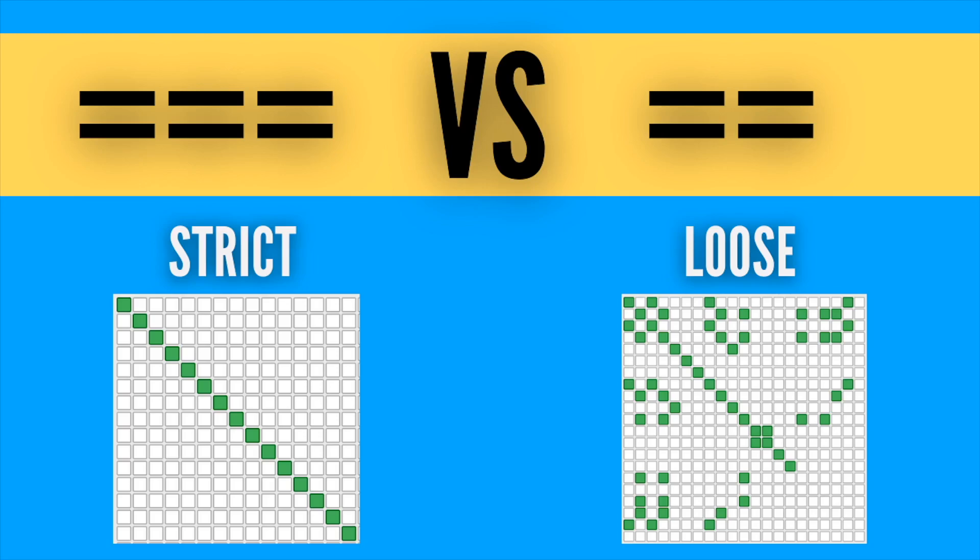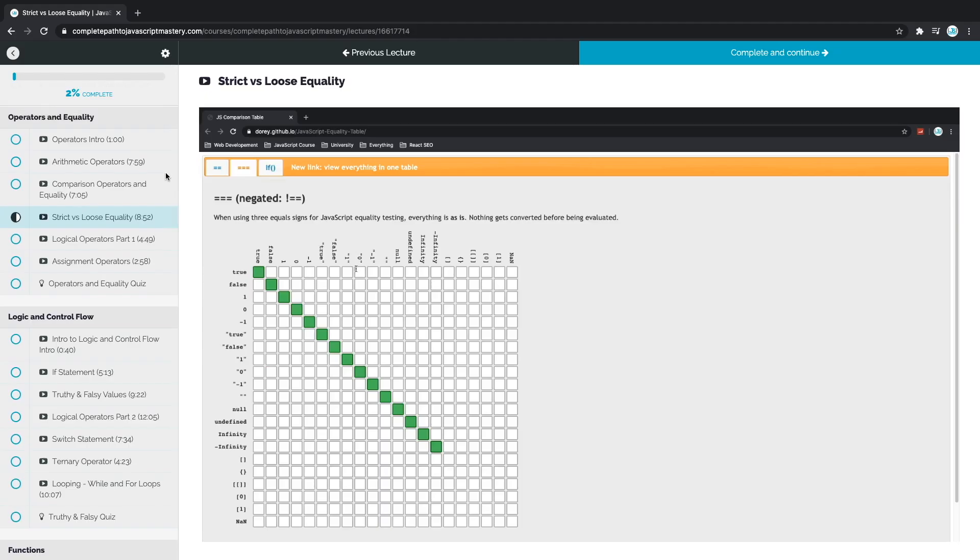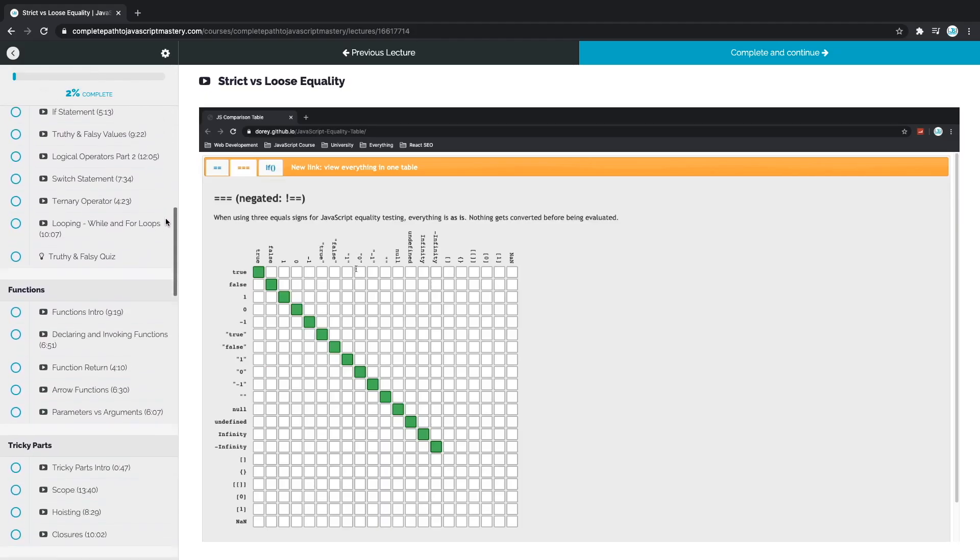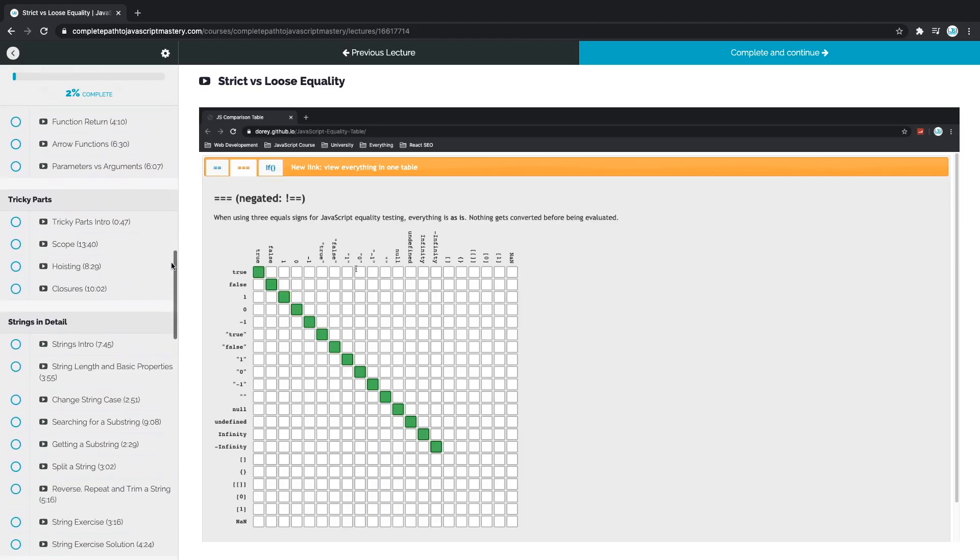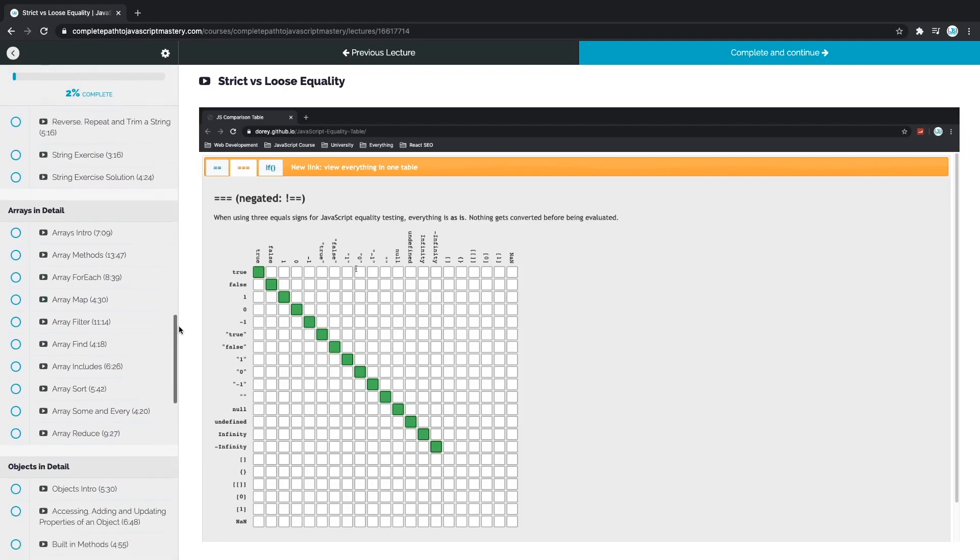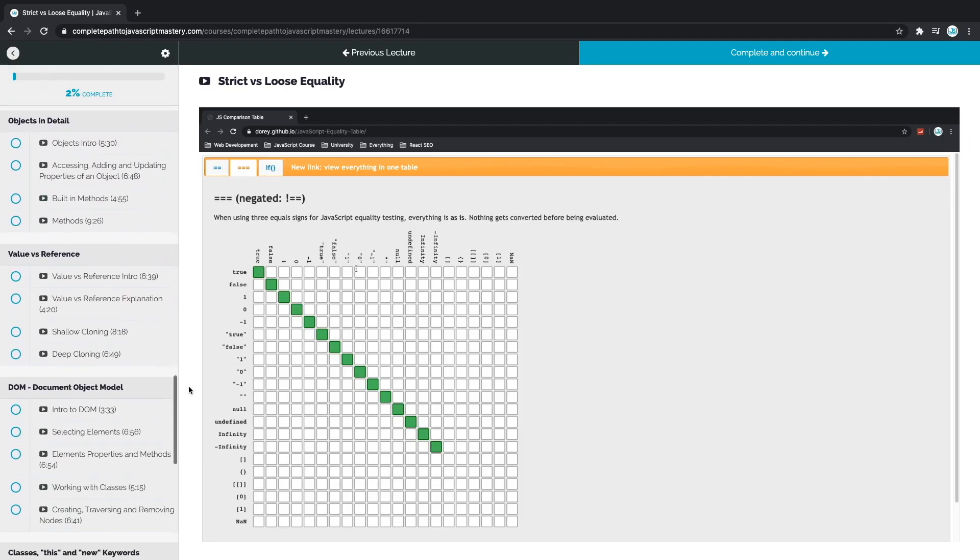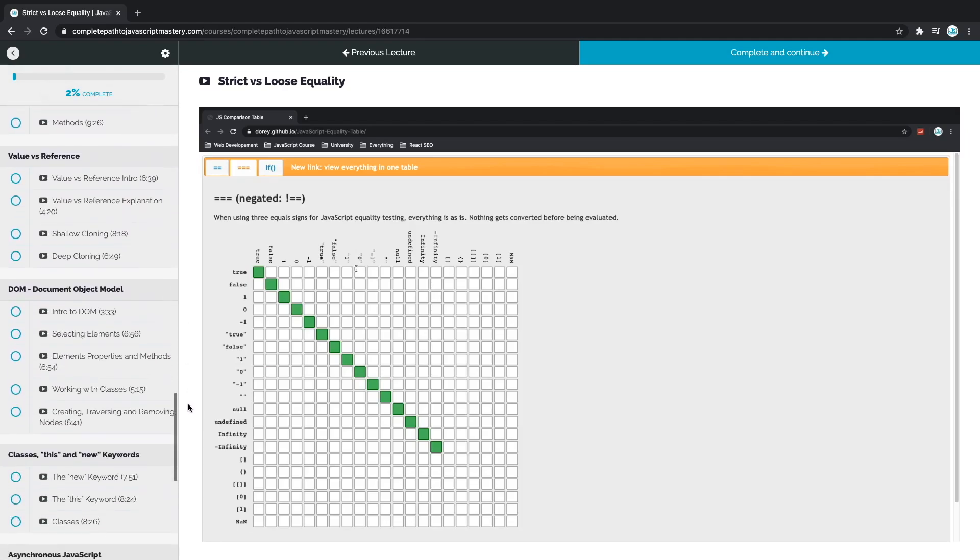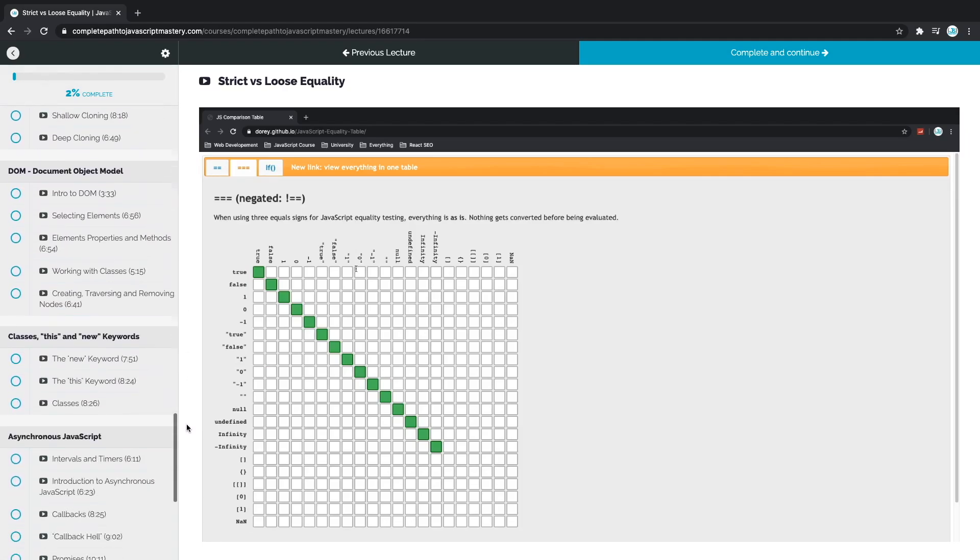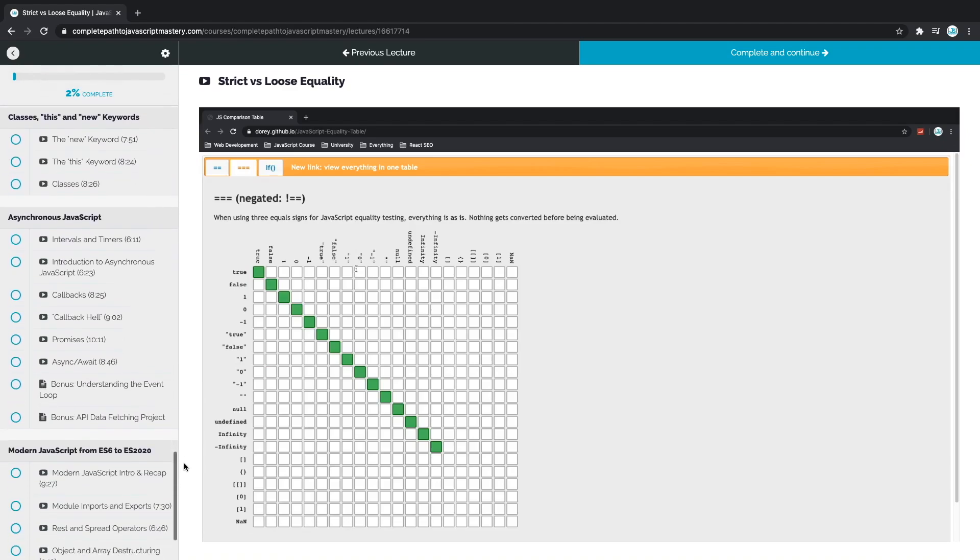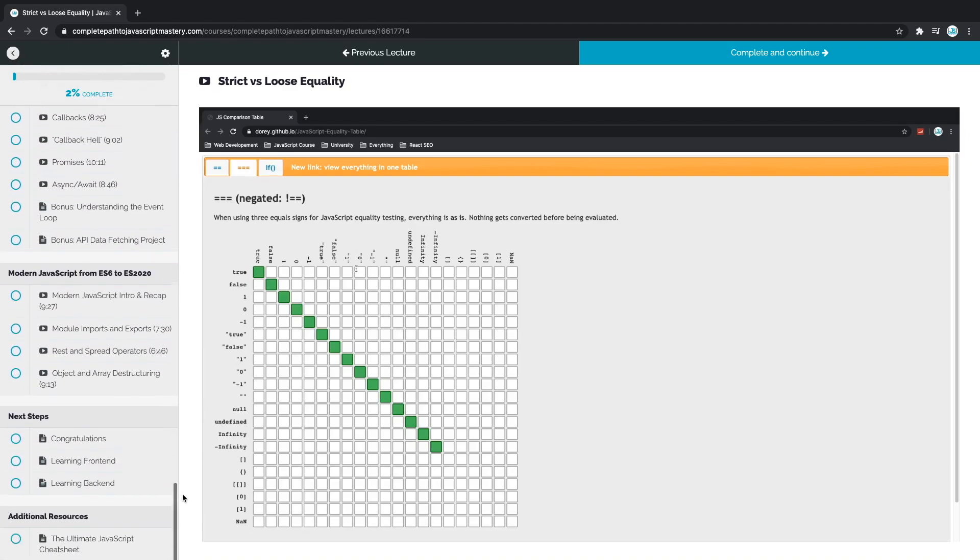Hello everyone and welcome to another JavaScript Mastery video. In this video we are going to talk about one of the fundamental topics in JavaScript and that is equality. This video is just a small part of the complete Path to JavaScript Mastery course. Make sure to stick around until the end of the video for a special limited time surprise. Enjoy!